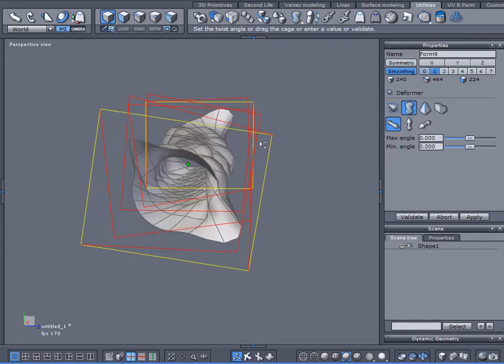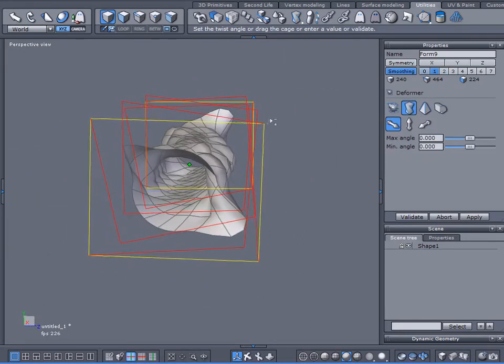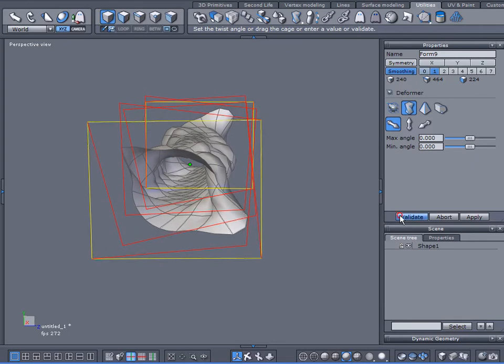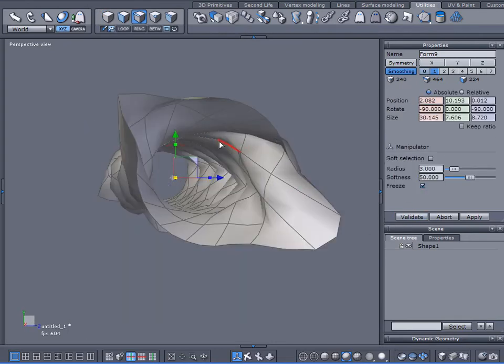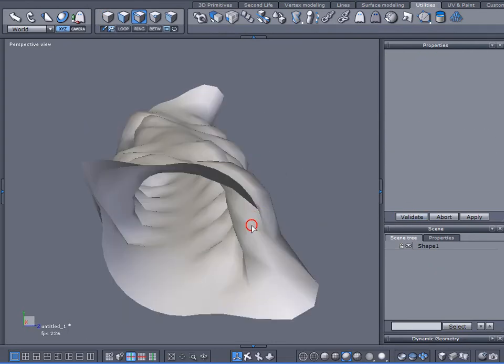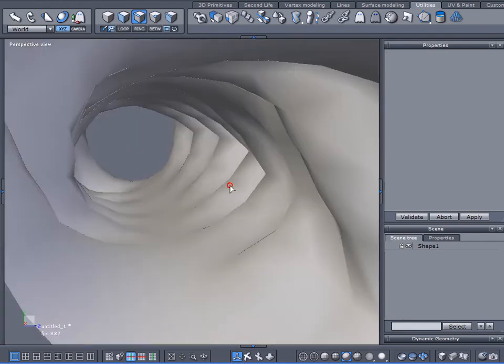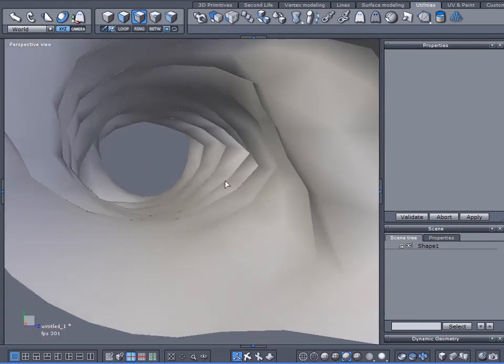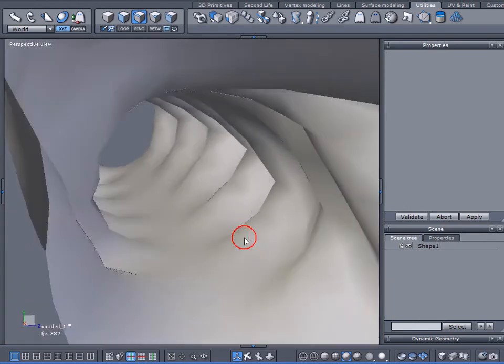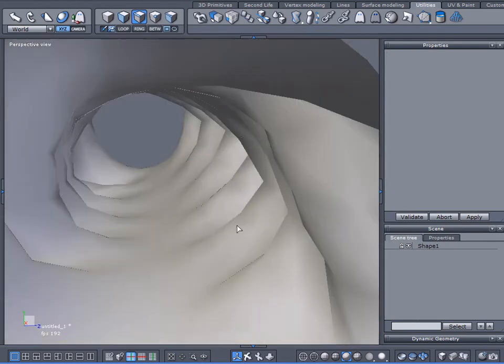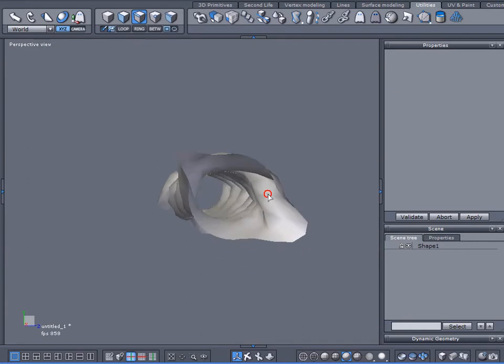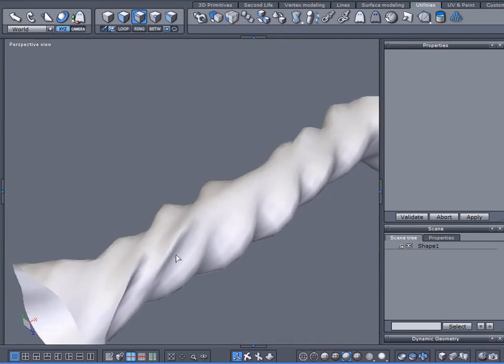360 degrees. Validate that. And let's click off of it. And there we are. We're adding a nice bend or a nice twist to it.